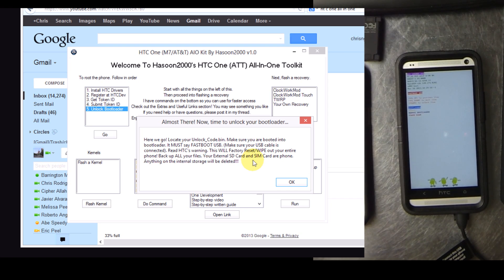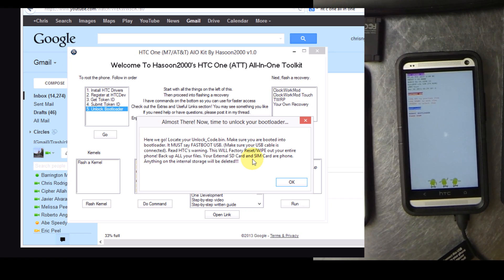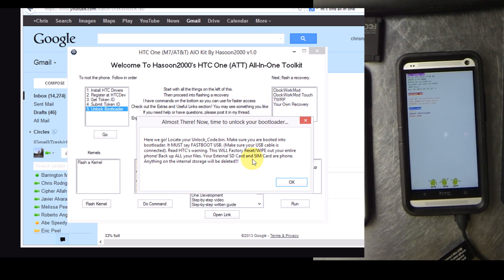You will have to close any other windows I had opened. You need to be booted into the bootloader. It must say fastboot USB. It says make sure your cable is connected.